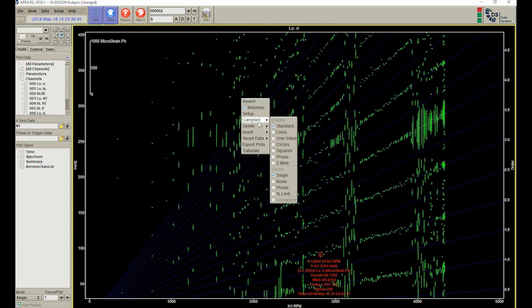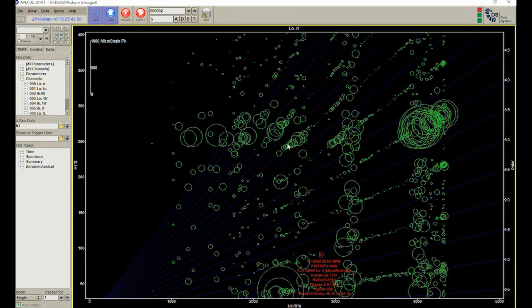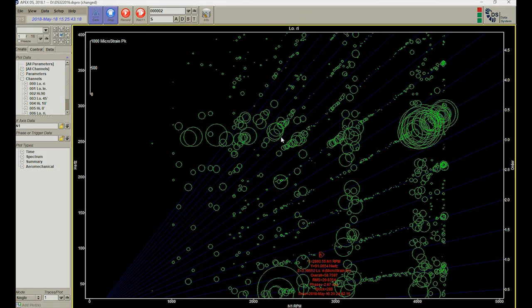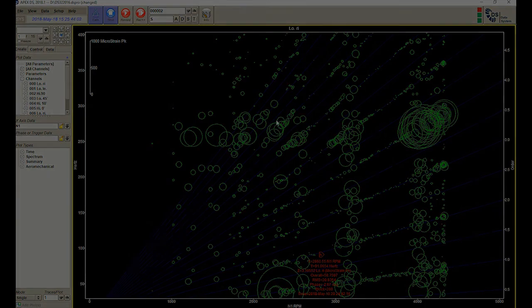And this concludes the demonstration of the Datatel telemetry system and the DS data acquisition system.